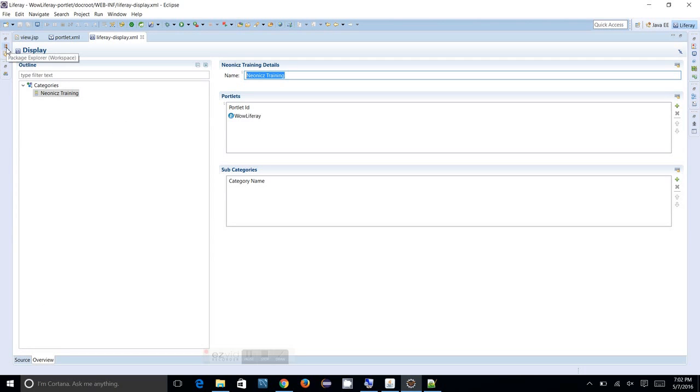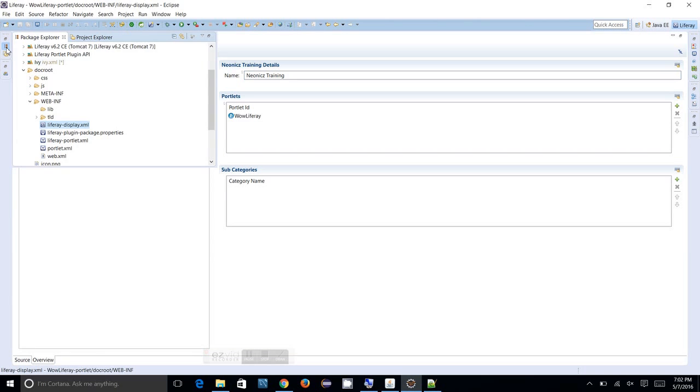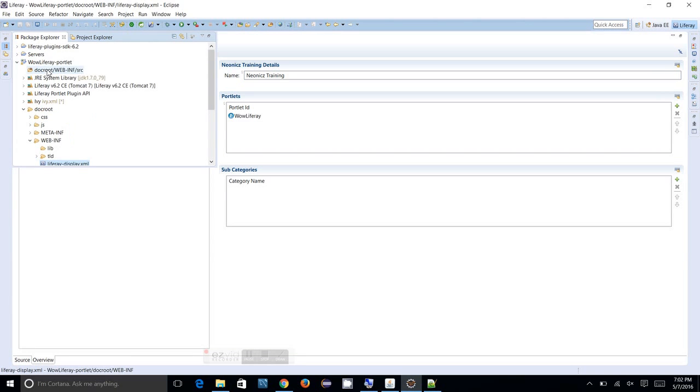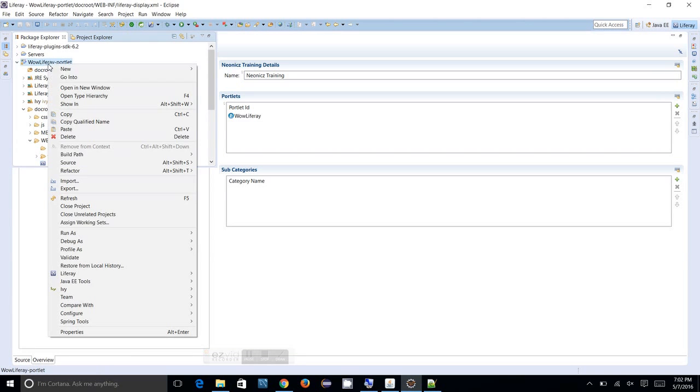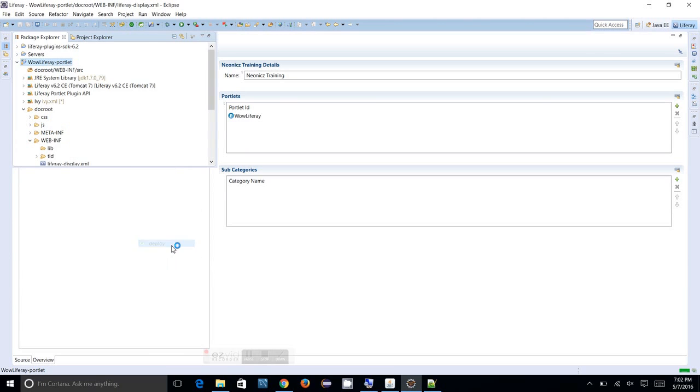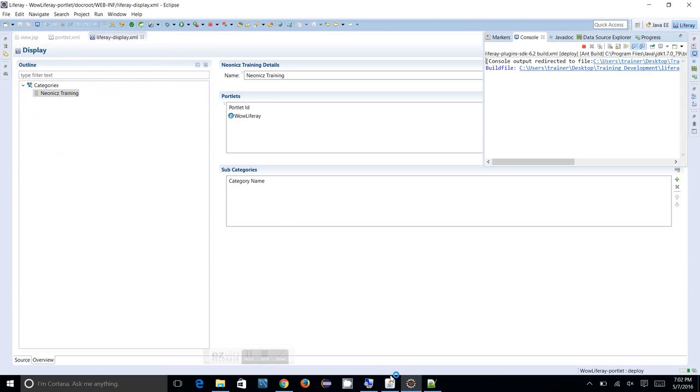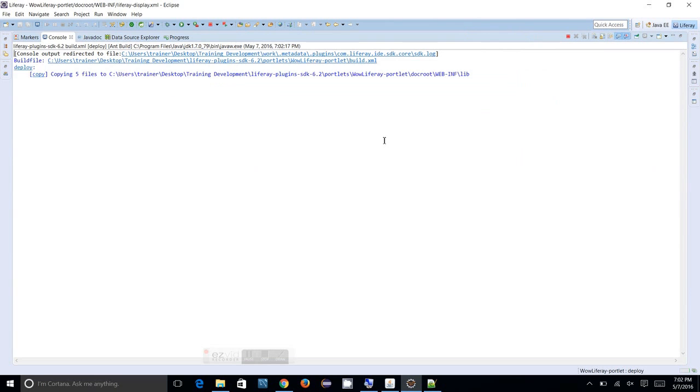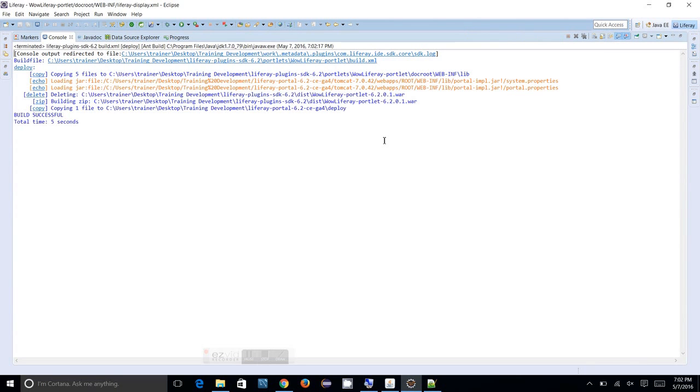So let's see that live in action. Let's deploy this one and see it's happening at the browser. Deploy the portlet. So the deployment is happening. Let's check the console.